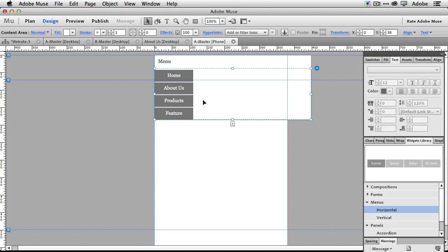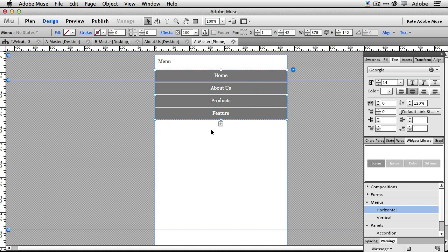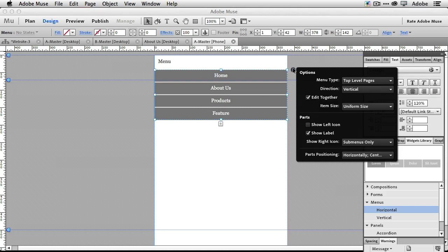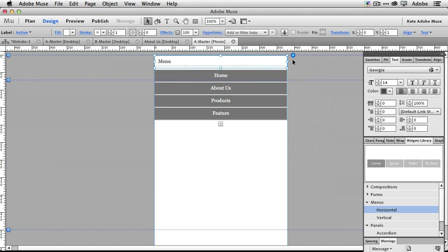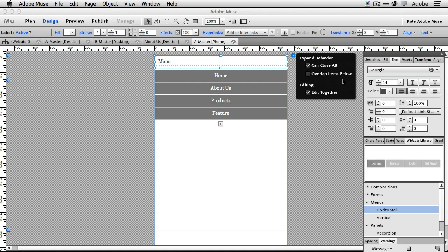Now here are the new features about the accordion — this is really what the tip is about. First, you can say 'Can Close All,' which means the menu can start out collapsed. But there's a new option: it can either overlap the items below, or push the items below down, which is the old behavior. Previously accordions always pushed content down when open. Now you have the option of saying no — just have the menu overlap the content instead.